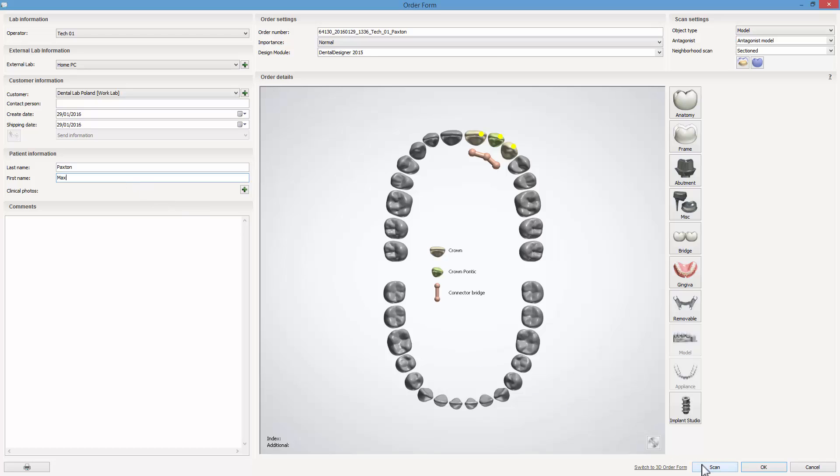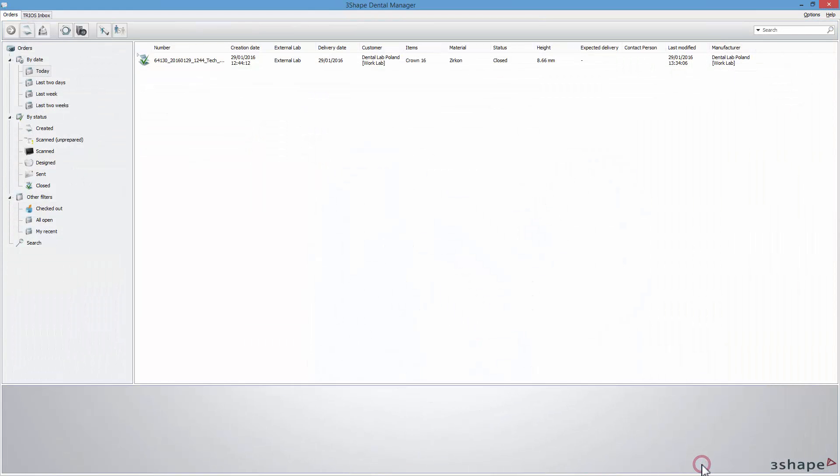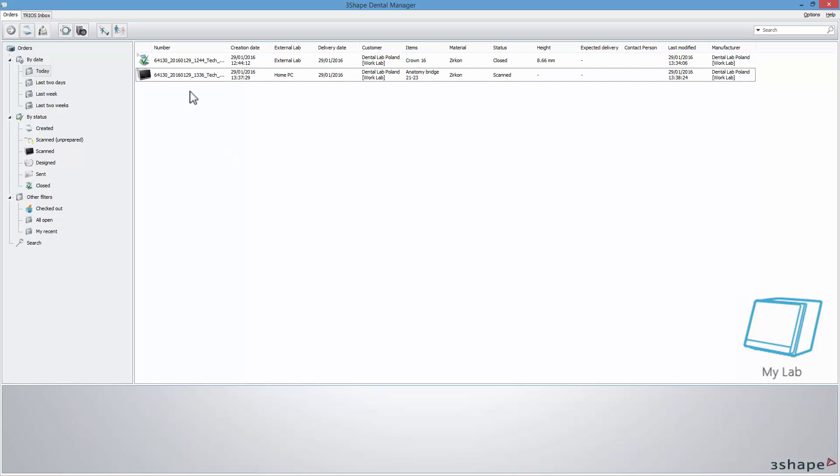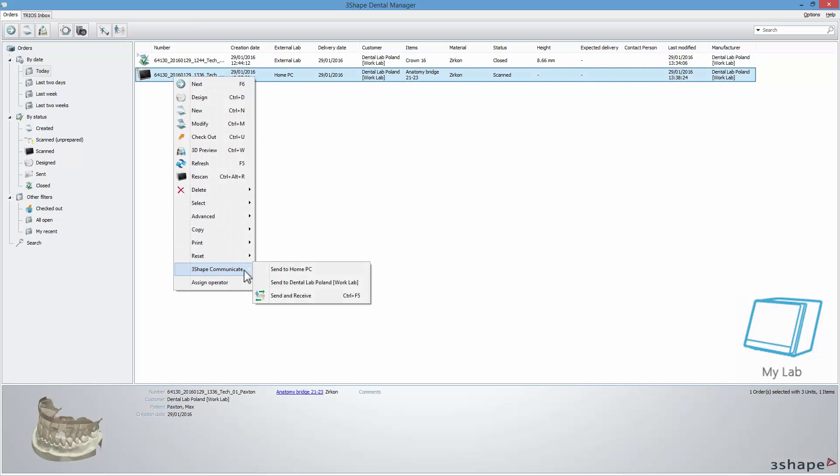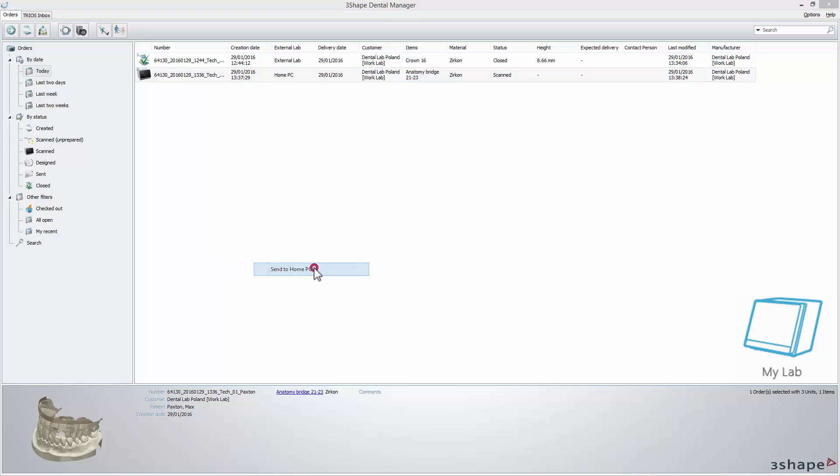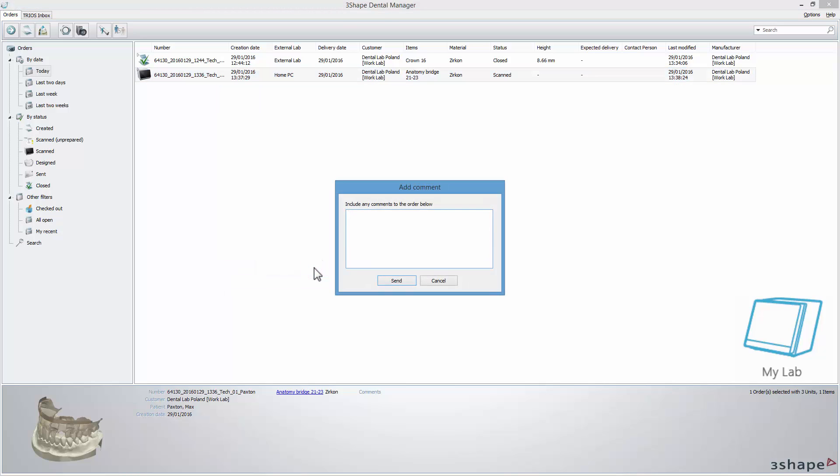Scan models and start the design or send the order straight away. To do so, right-click the order, choose 3Shape Communicate and send the order to home PC or other workplace.